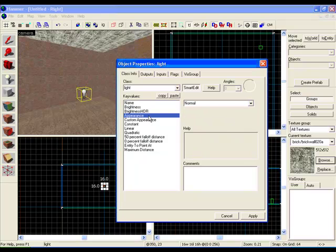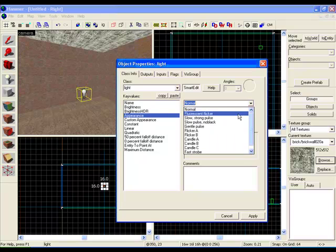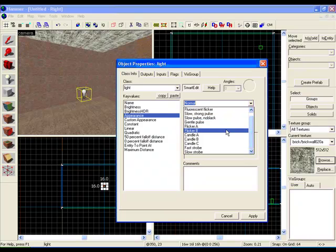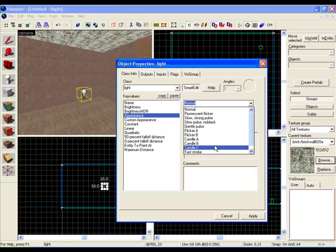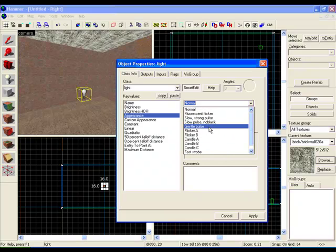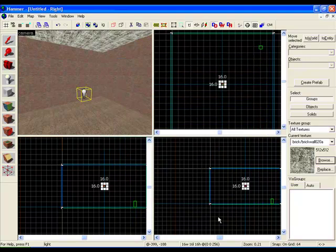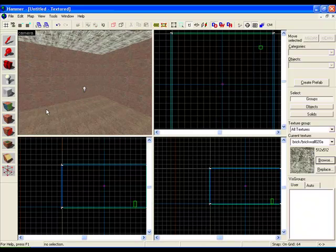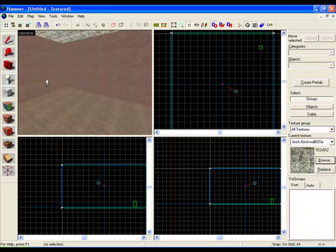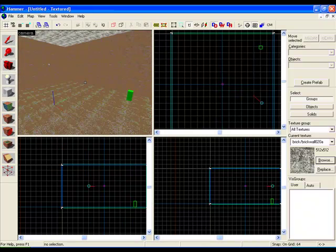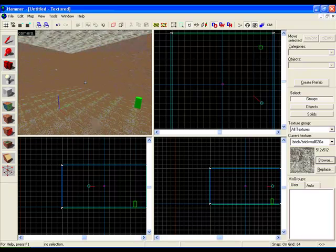Click on Appearance. Now this is basically what the light will do, like if you want the light to flicker, strobe, gentle pulse, and so on like that. That's if you want to add effect to the room, but we'll just keep it as normal for now.